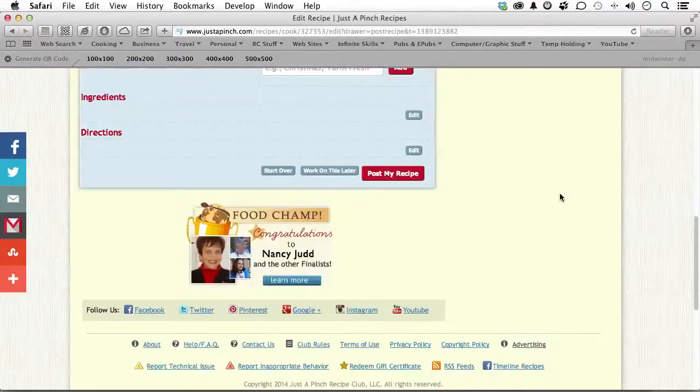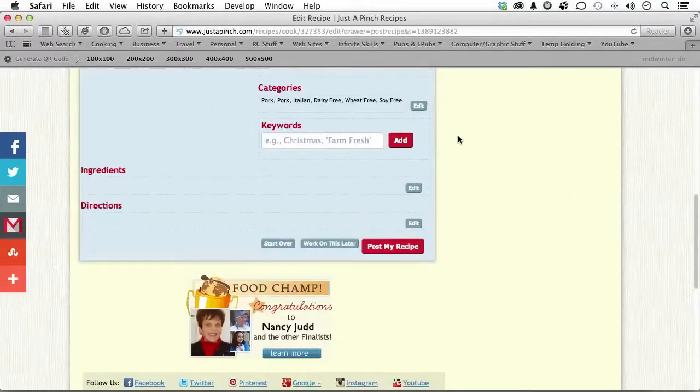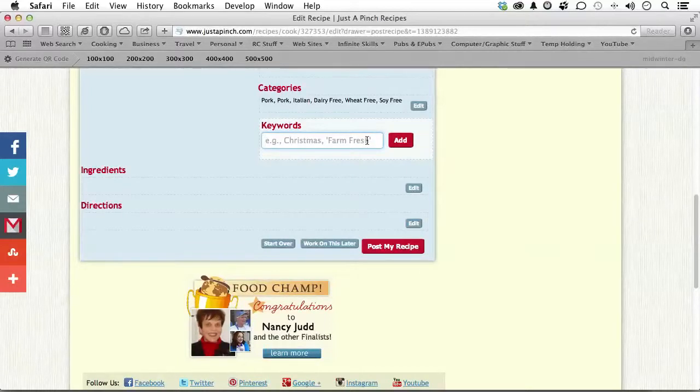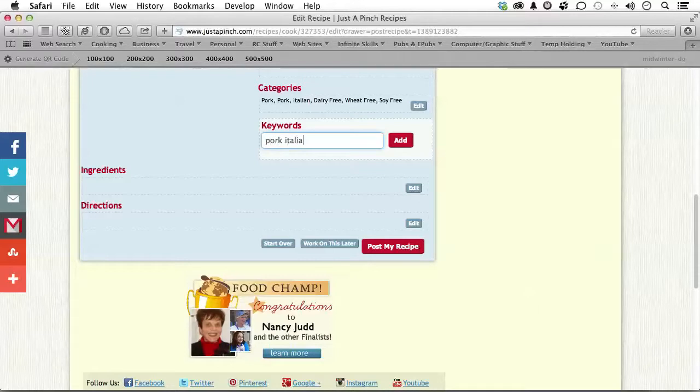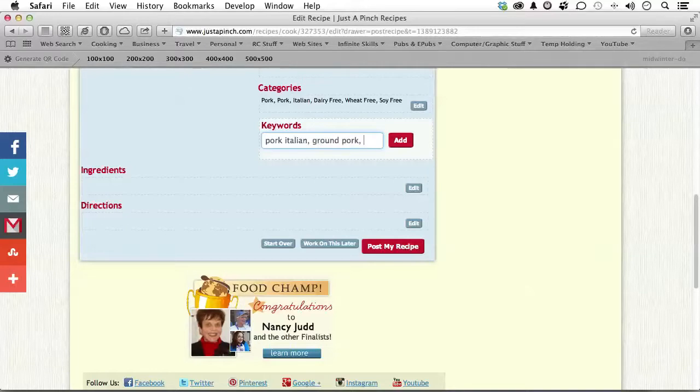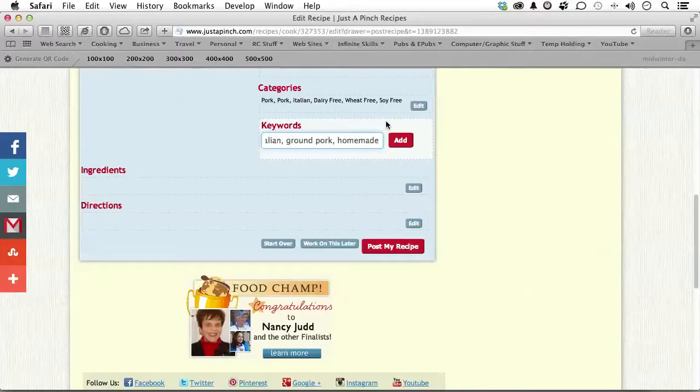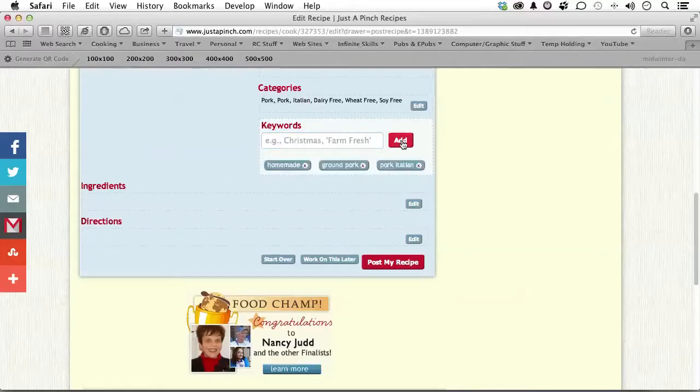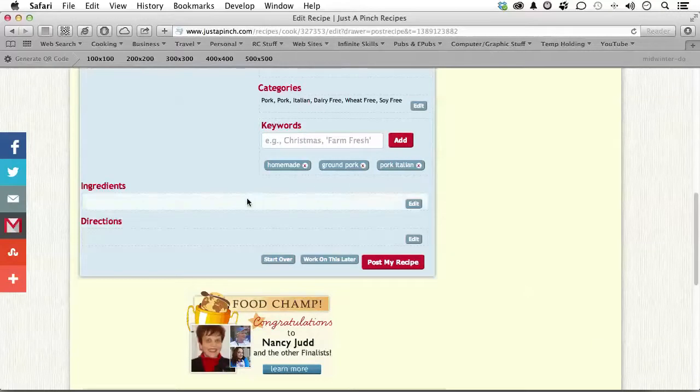Made it past that step. Now, the keywords are the next one. And the keywords are important because that's how people search for you. So, it would be Pork, Italian, Ground Pork, Homemade. Put as many words in here as you want. When you click Add, it will put them right down here for you. Now, if we go into here and click Ingredients. Incidentally, separate them by commas.